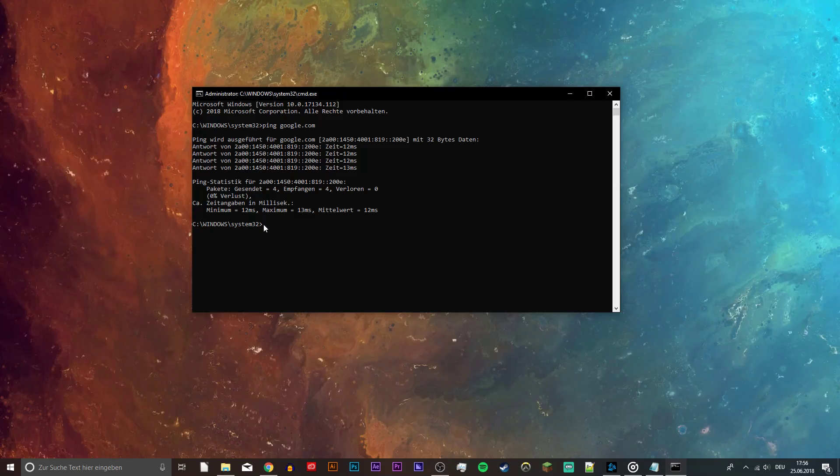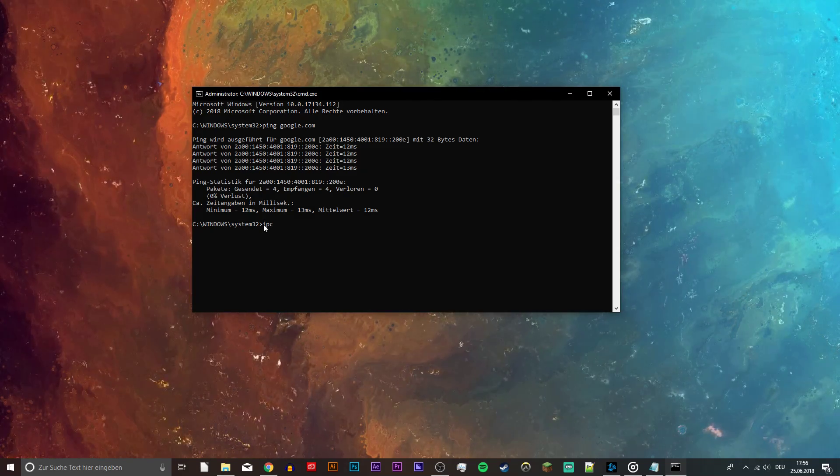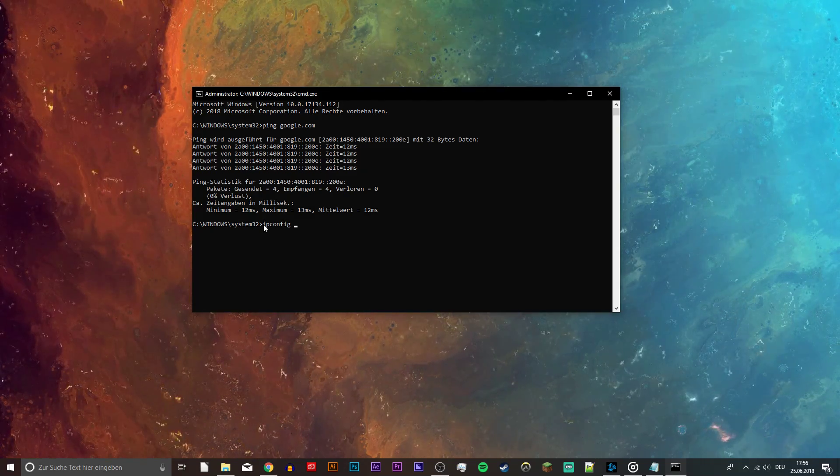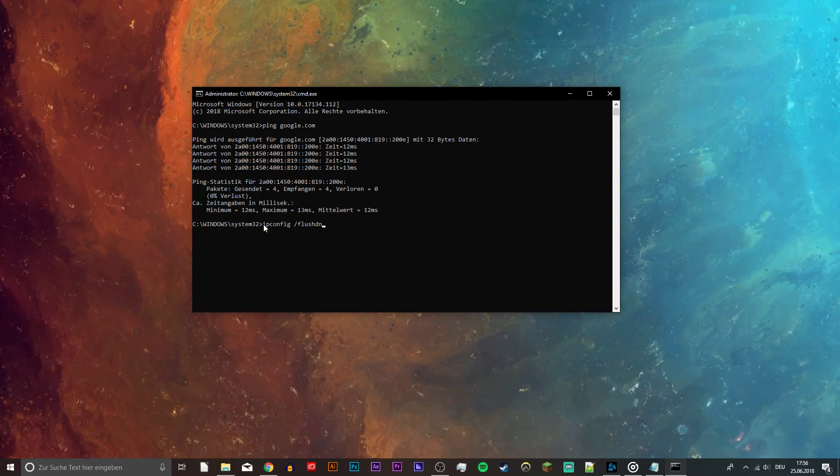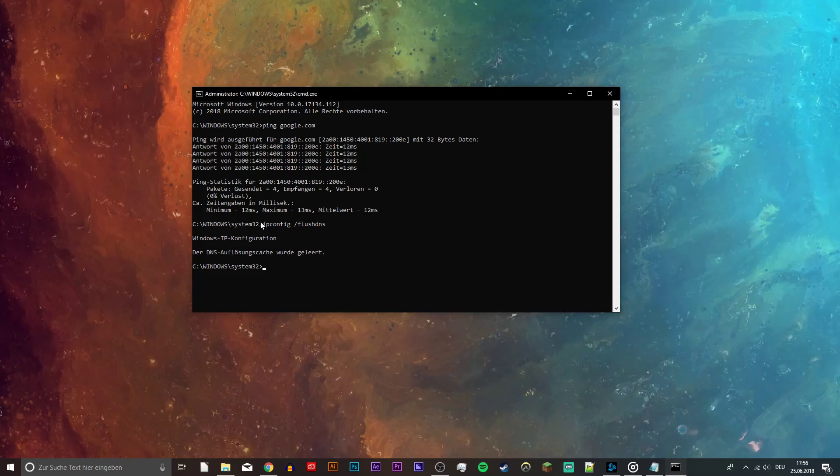Next, ipconfig /flushdns will clear and reset the content of the DNS resolver cache.